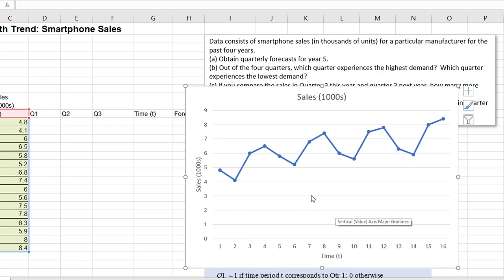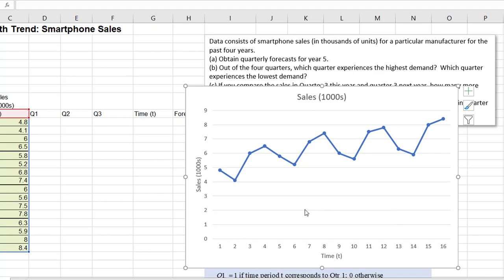Does it make sense that the demand would be the highest in the fourth quarter every year? Well, sure — the fourth quarter in the calendar year is October, November, December. That includes the holiday season. So it makes sense that sales in smartphones peak then — people buying new smartphones as gifts for family members, and people taking advantage of great sales during the season to upgrade their phone. Many other products experience a peak demand during the holiday season.